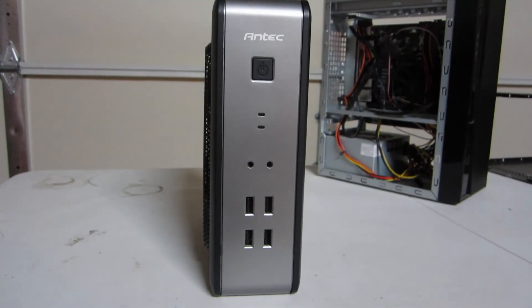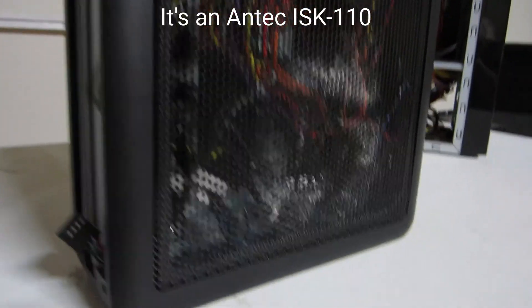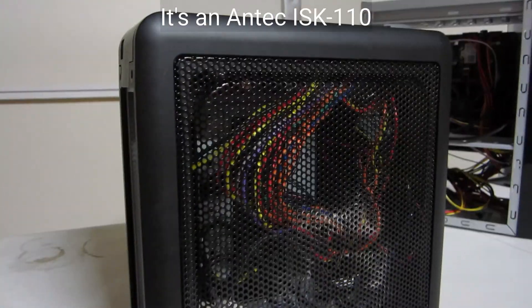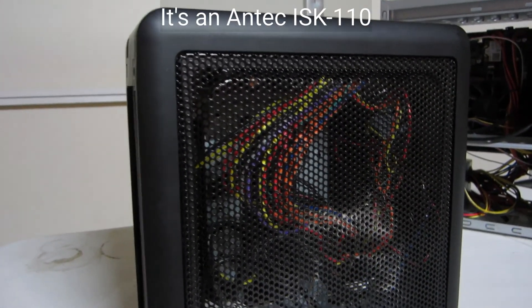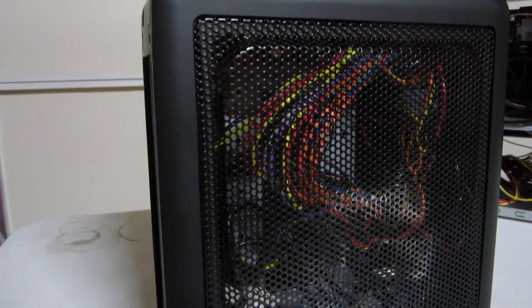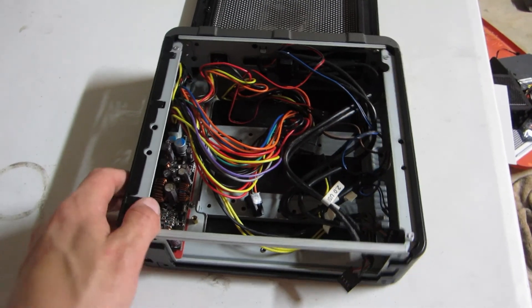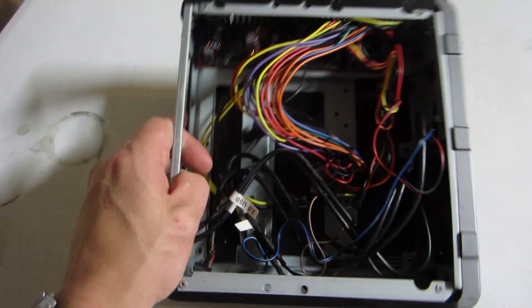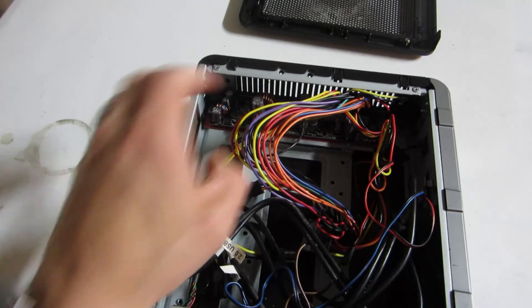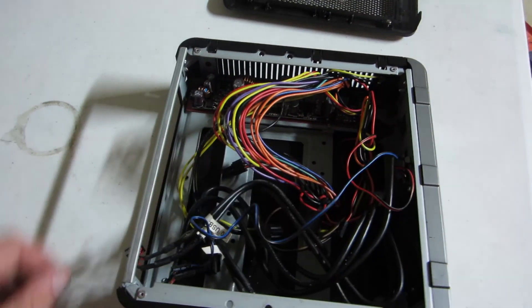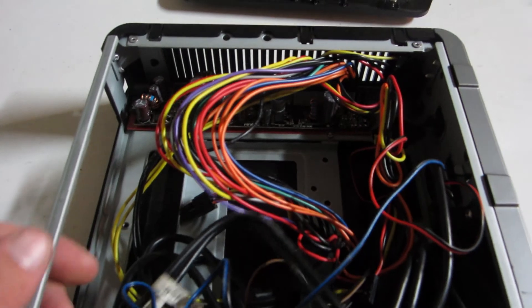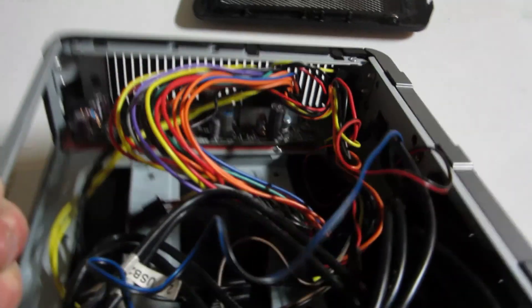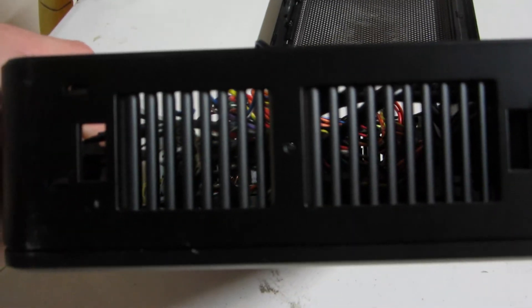Instead we're gonna be using this chassis. Remember this guy? If you don't, it's from a Steam OS build I did a few months ago. I'll link the video somewhere in a card or in the description. But we're going to repurpose this guy. Now all in all this case made a pretty crappy Steam OS build but it should be absolutely perfect for a web server because a web server won't get very hot and that was the main problem this case had. Its ability to dissipate heat was pretty damn limited considering there aren't fans or even places for fans anywhere.